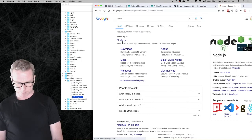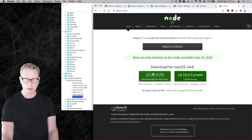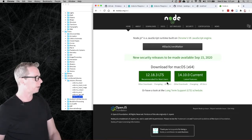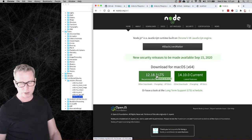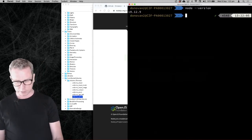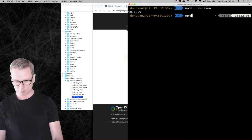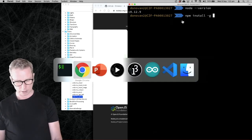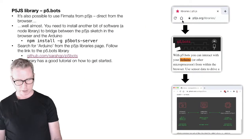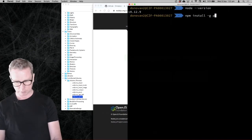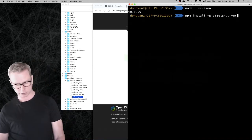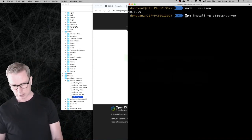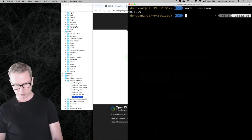If you Google Node — that's called Node.js — you'll be able to download the latest version. Once that's installed, you can type npm install p5bots-server. I've already installed it, but basically if you type that command in it will install it on your computer.